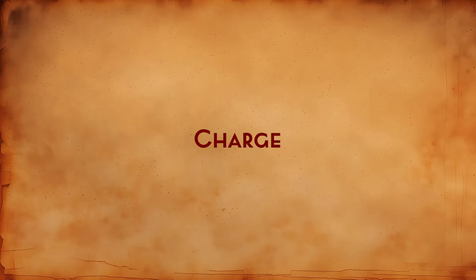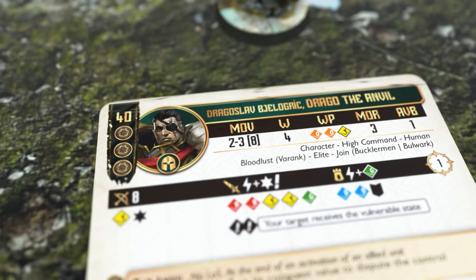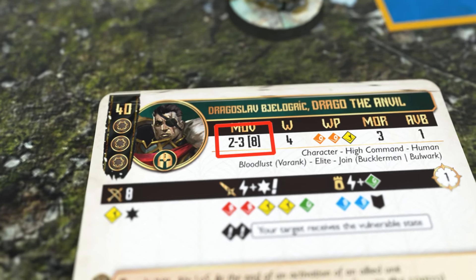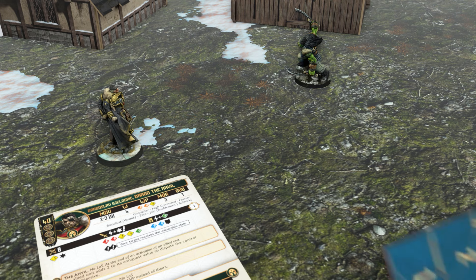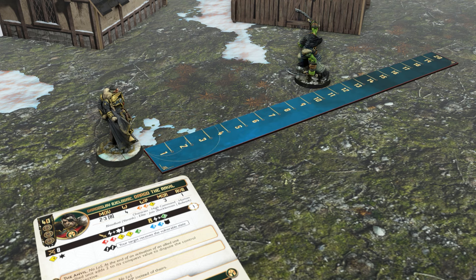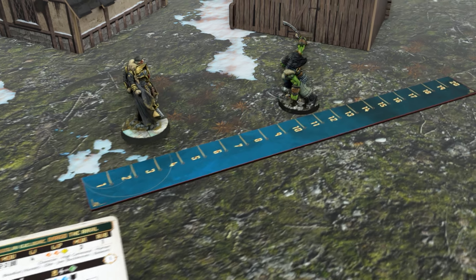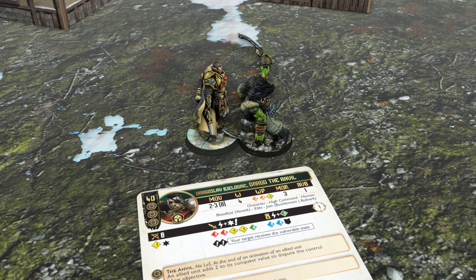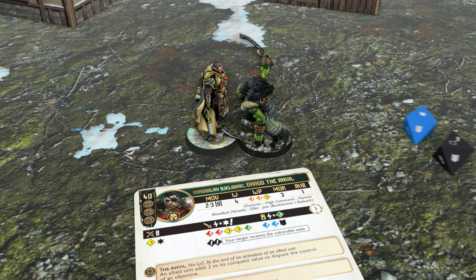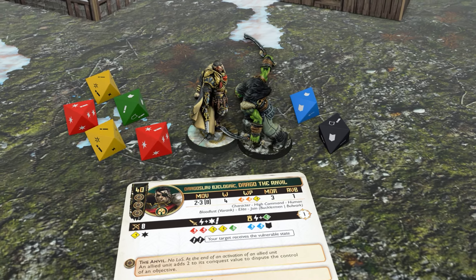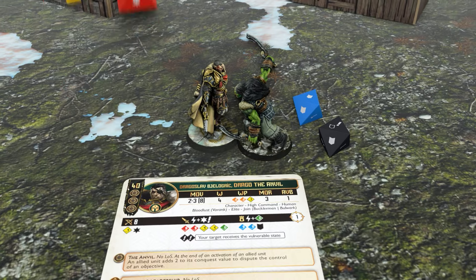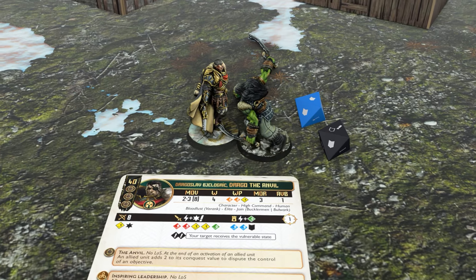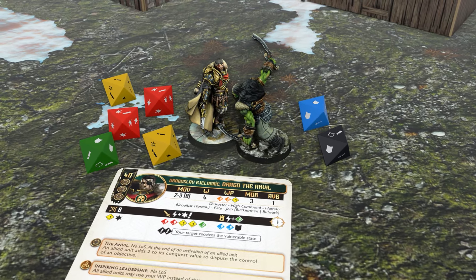Charge: the number between brackets is the charge value. Your unit is allowed to complete that entire distance straight until reaching base contact with the enemy and perform an attack. Charging is considered a long action. One of the advantages of charging is that it allows a complete reroll of your attack dice — only once though.